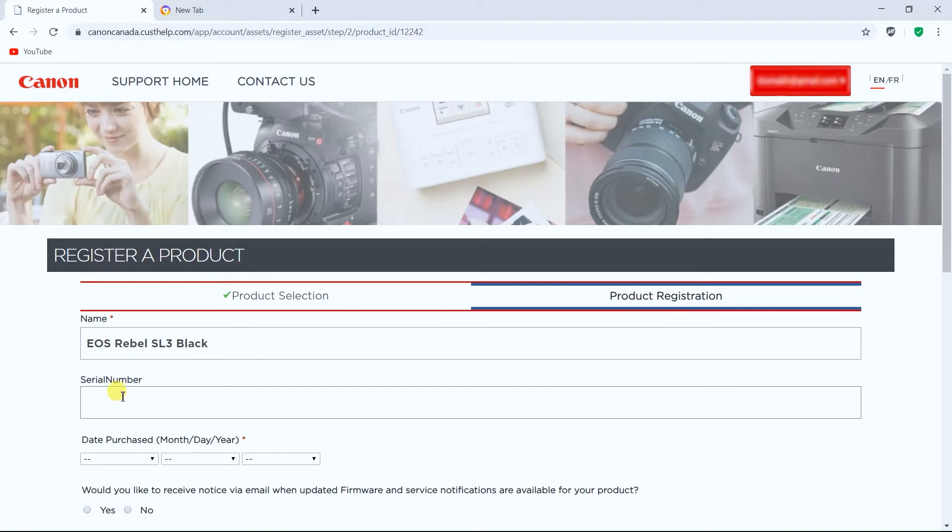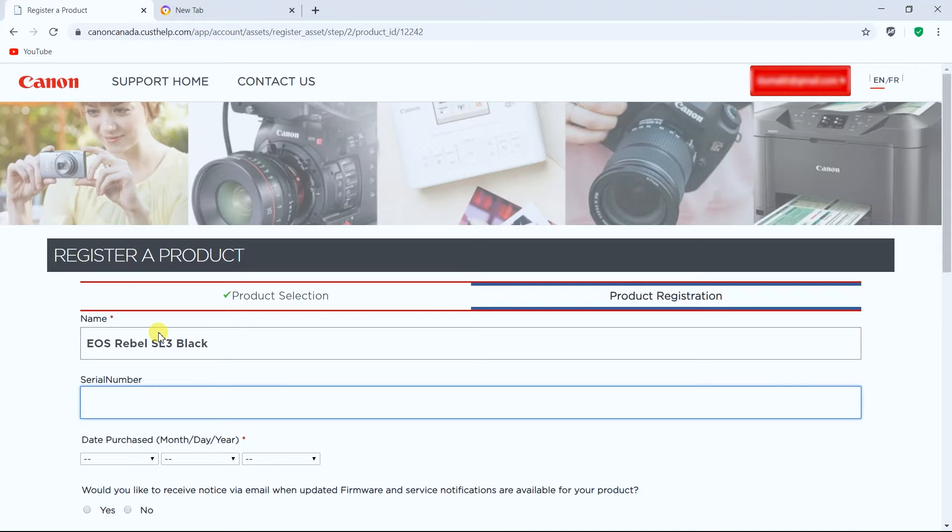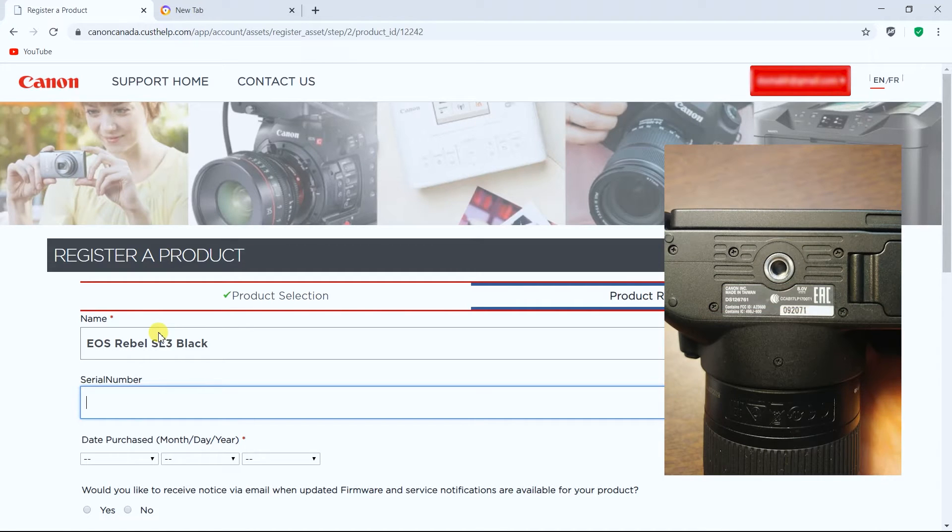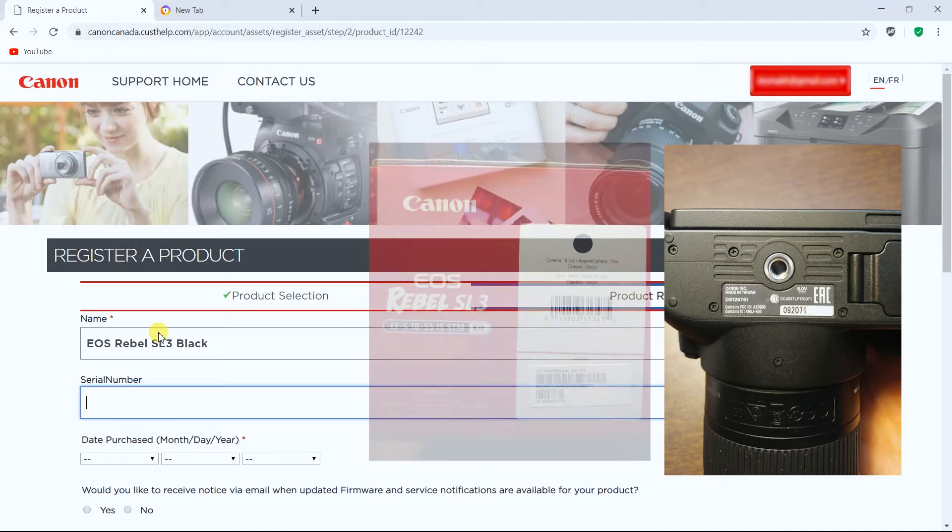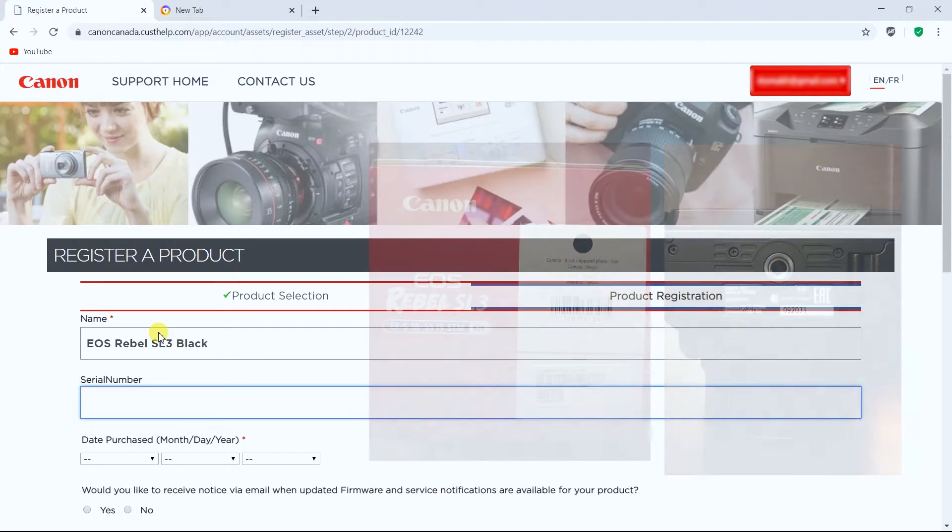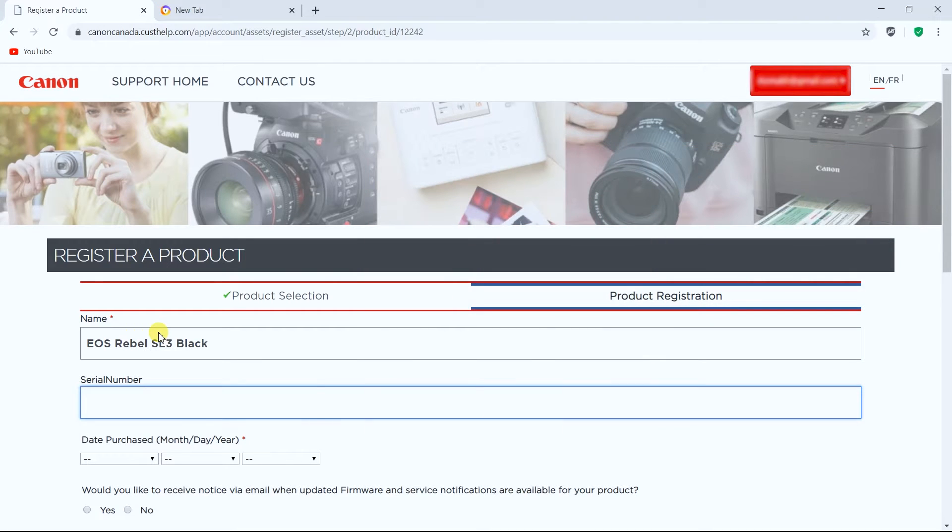So you got the name. Now you have to put the serial number. Serial number is located on the bottom of your camera or it's located on the side of the box. Let's go ahead and enter the serial number.